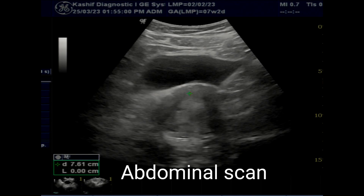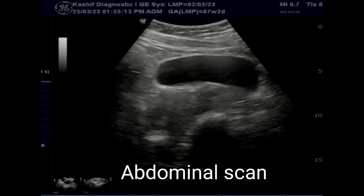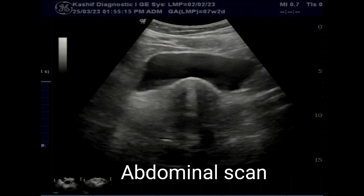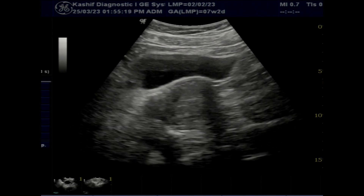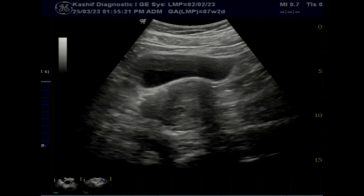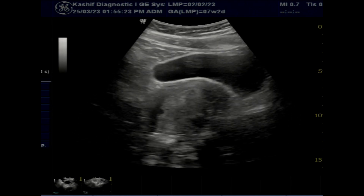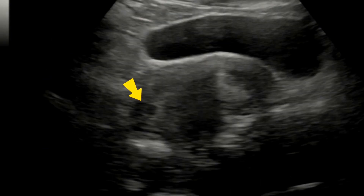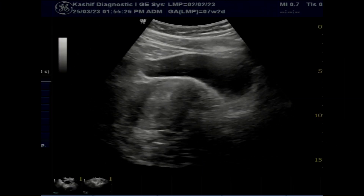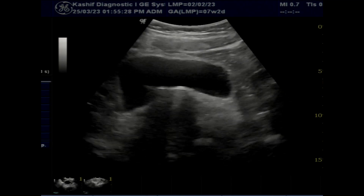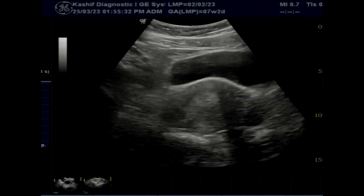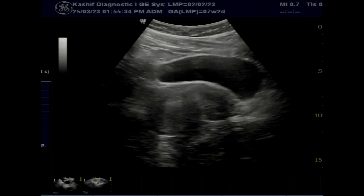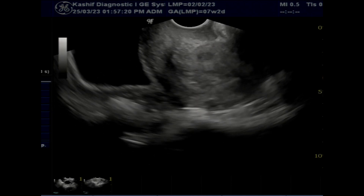This is a female patient with a pregnancy of about 7 weeks 2 days according to LMP and a history of bleeding from 1 week. Scan was done for viability. Abdominal scan was done and there is a small intrauterine gestational sac seen. The body of the uterus is retroflexed, so a clear view of the gestational sac is not visualized, and a TVS scan is done for a clear view.